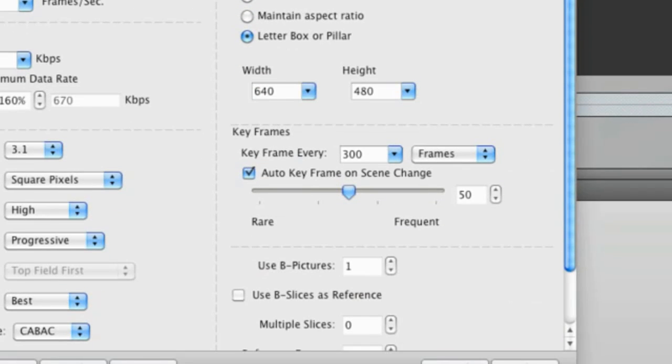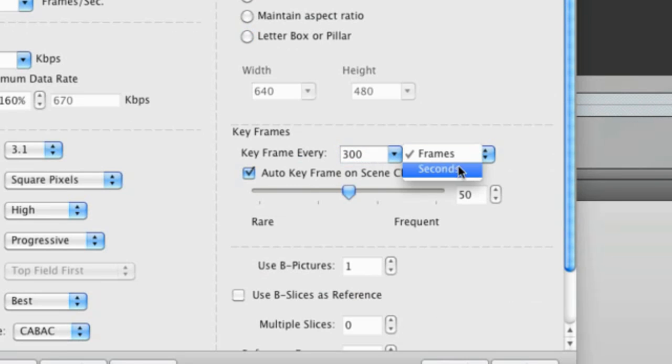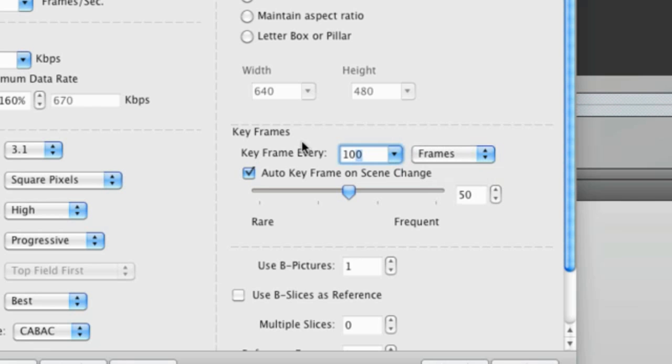Keyframes are frames in which a complete image is stored in the data stream. This should typically be set to force a keyframe between every 30 to 300 frames, or between every 1 and 10 seconds. Also keep Auto Keyframe on Scene Change selected.